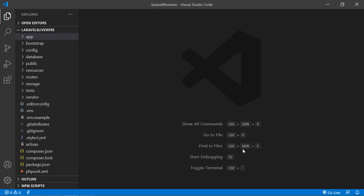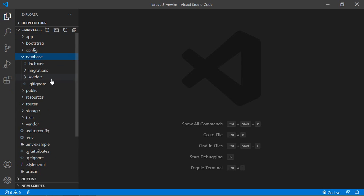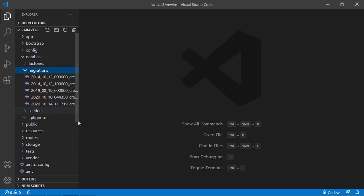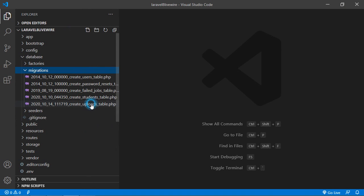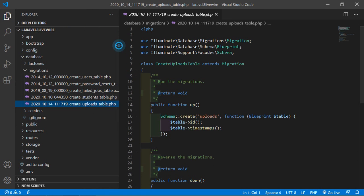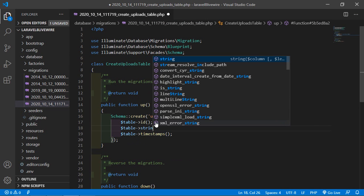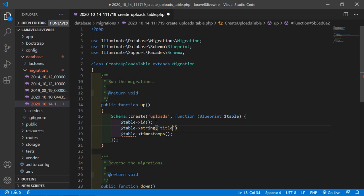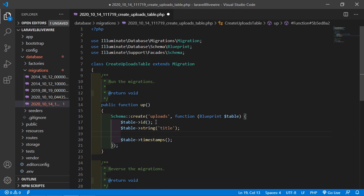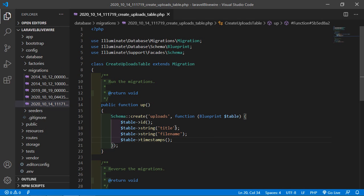Switch to the project and go inside the database directory, then migrations. Open the create_uploads_table migration and inside this migration let's add some columns. Write dollar table string, column name title. Add another column: table string, column name file_name. Now save this file.